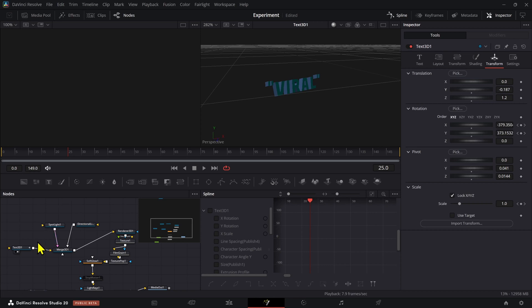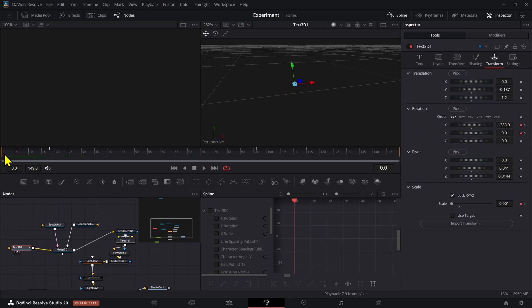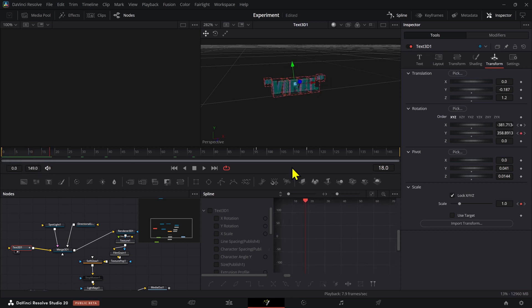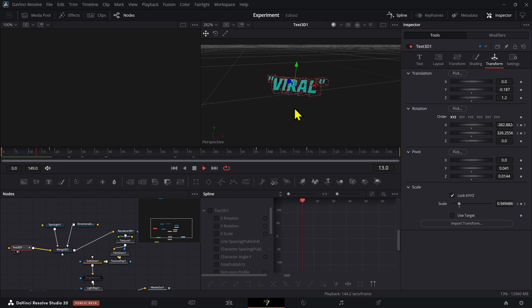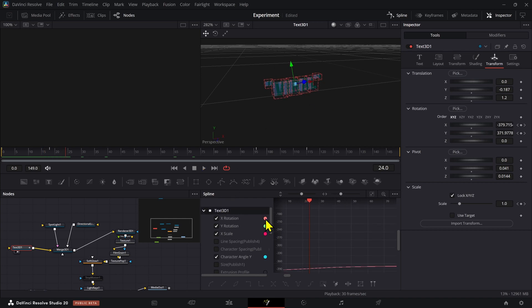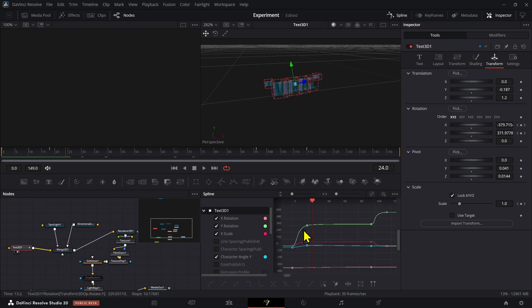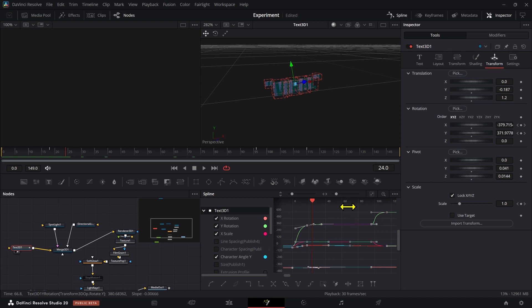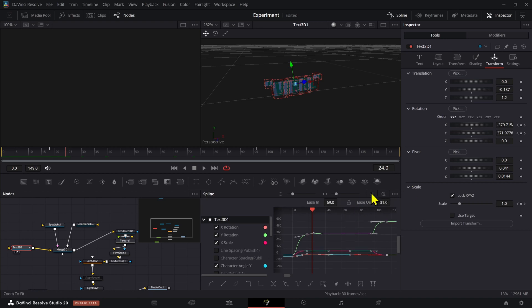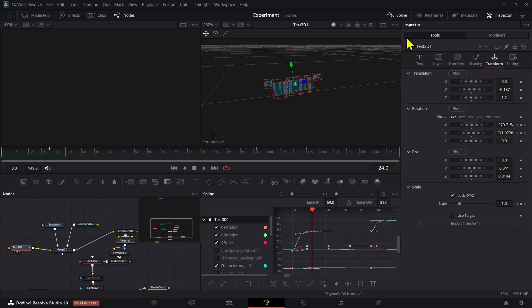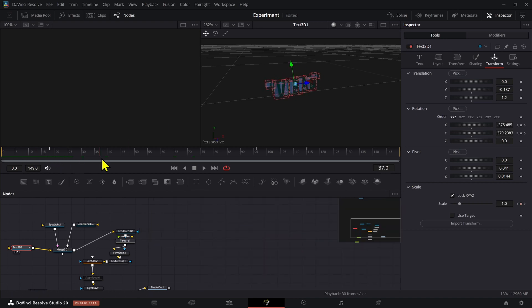The keyframes here include a rotation for X and Y at the beginning — just a simple rotation — and also scale keyframes for the same. There are simple spline curves on those keyframes. You can press F and then T to modify the splines if you want to do that. That is basically the whole animation for the text.